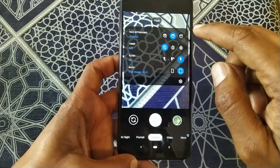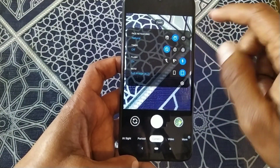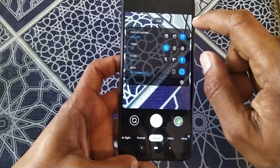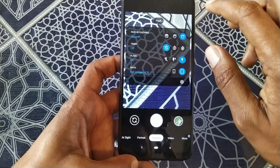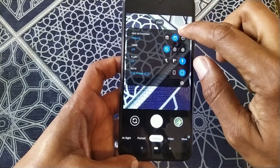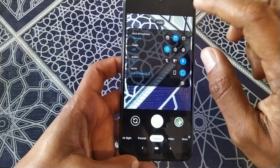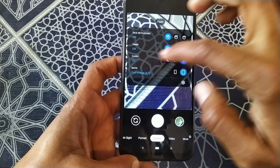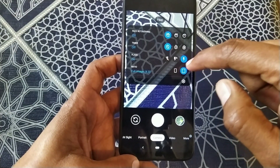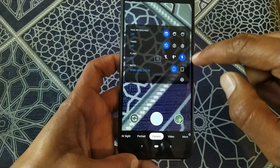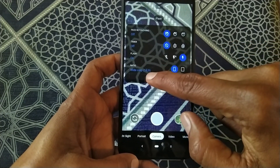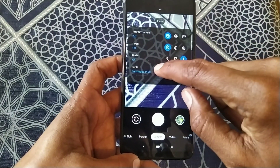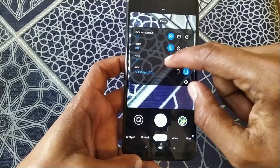You can allow or disallow face retouching. Clicking cycles it from natural to smooth and back. Here is the timer, the flash, and the image ratio. You can change the camera to wide crop 16:9 or switch the image size to 4:3.